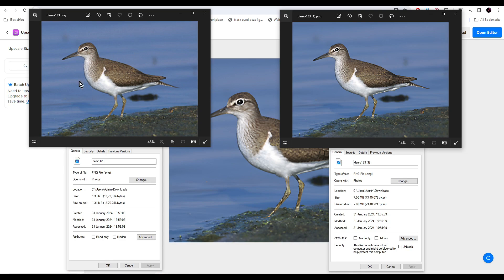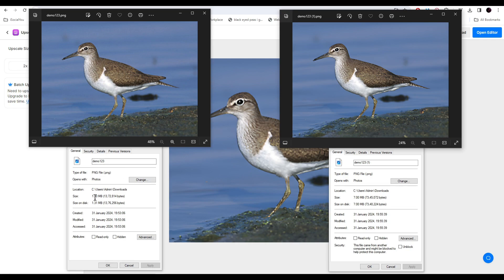This was the original image. As you can see the edges are a little blurry here. On the right side is the upscaled one. You can clearly see the edges are much more high quality. If you check out the details, the original was about 1.3 MB and the upscaled one is about 7 MB. So if you want to upscale your images you can check out Pixel Cut.